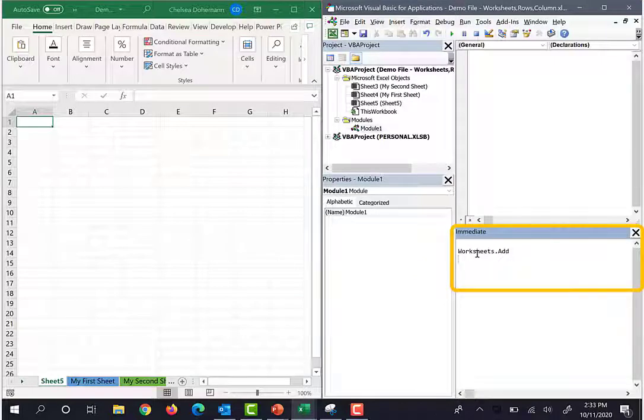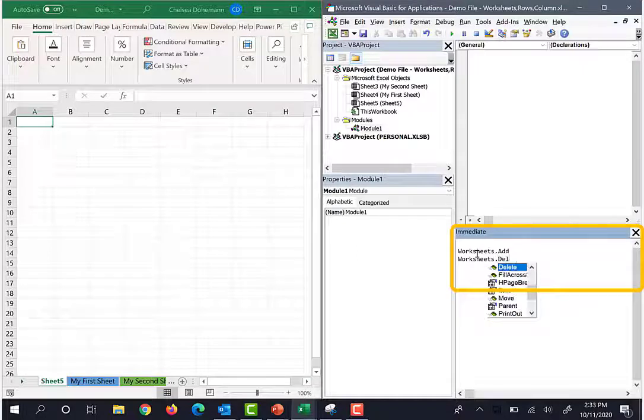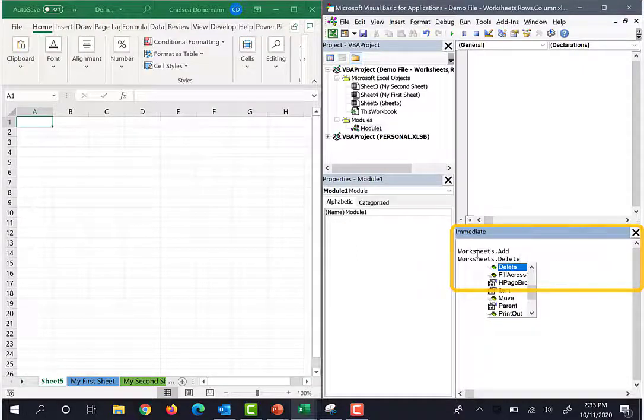Okay, let's try deleting it. I'm going to type worksheets.delete and I'll hit enter.